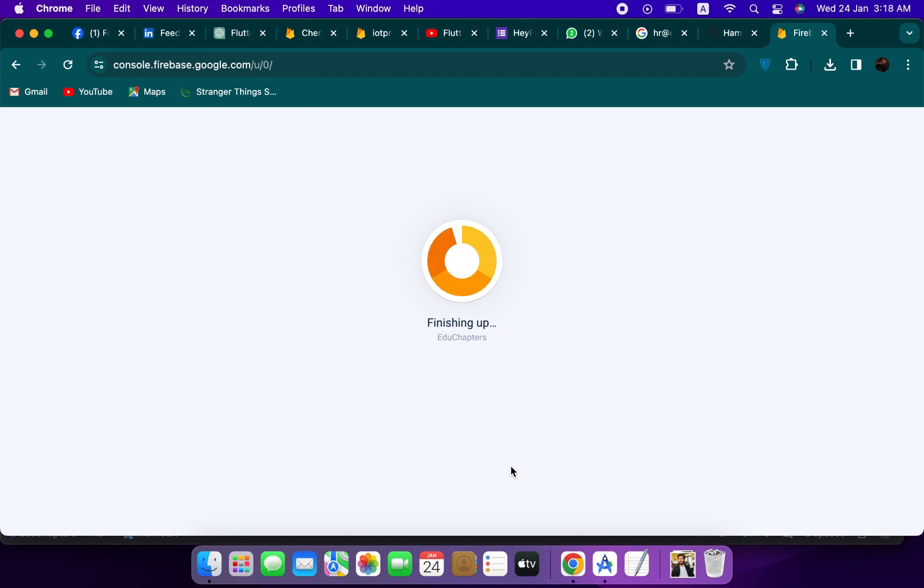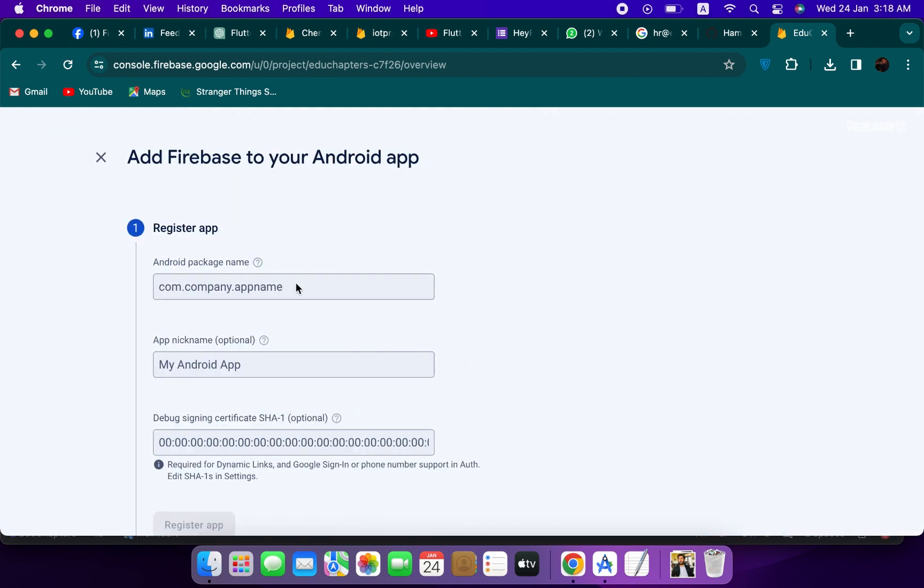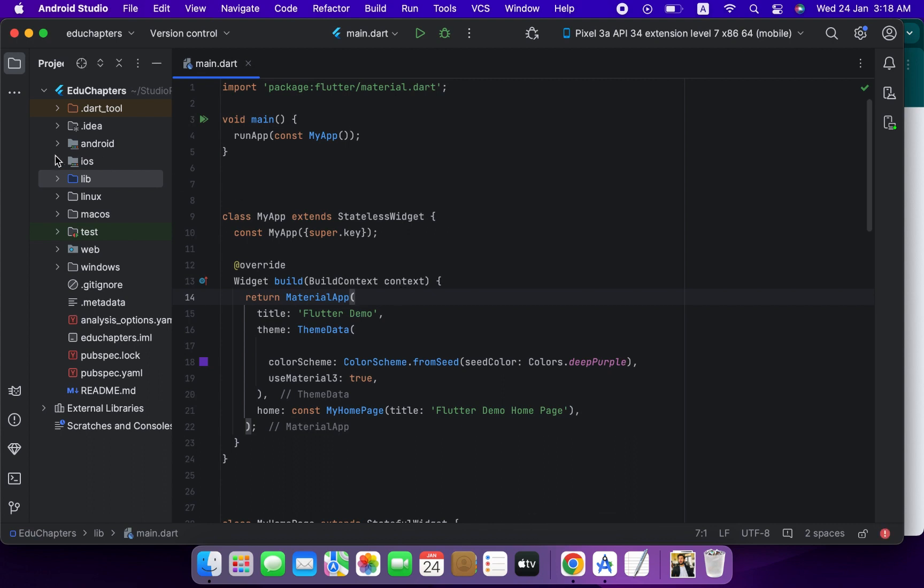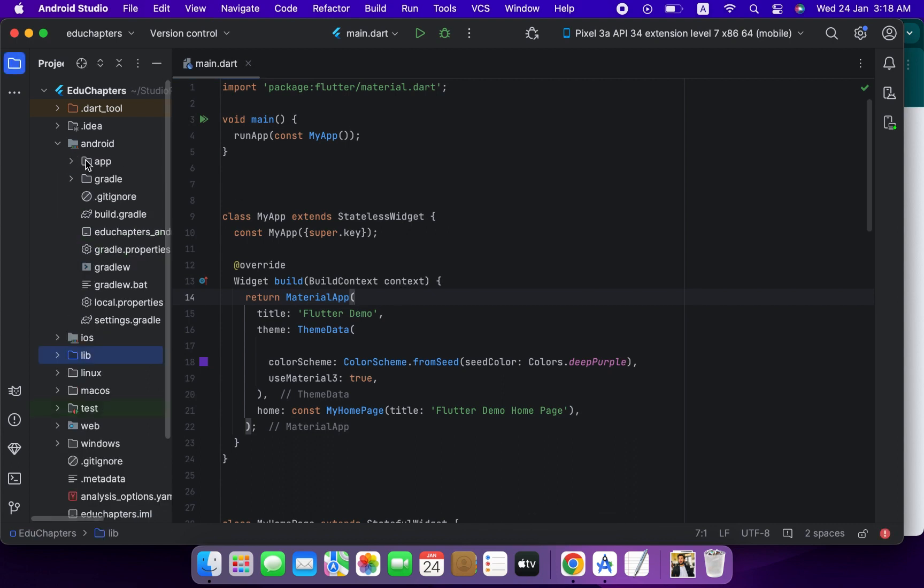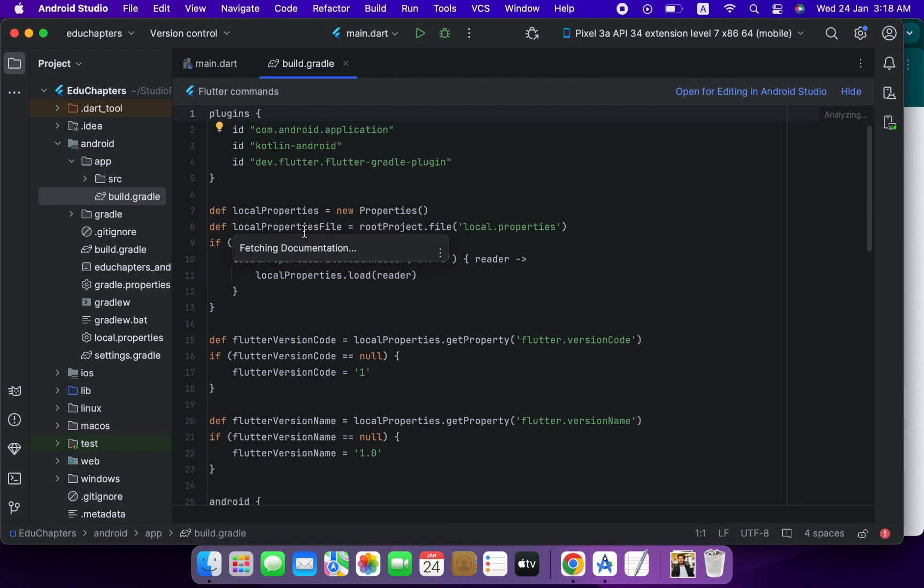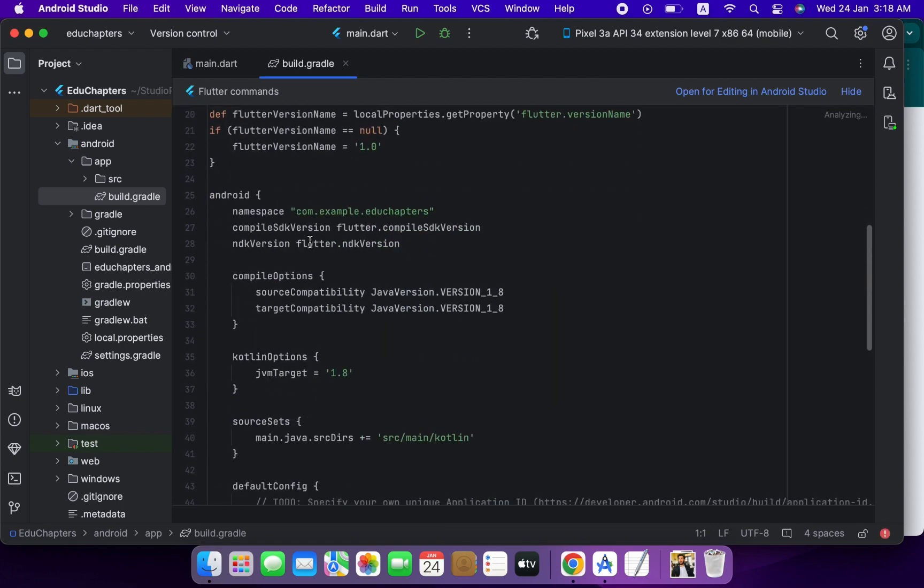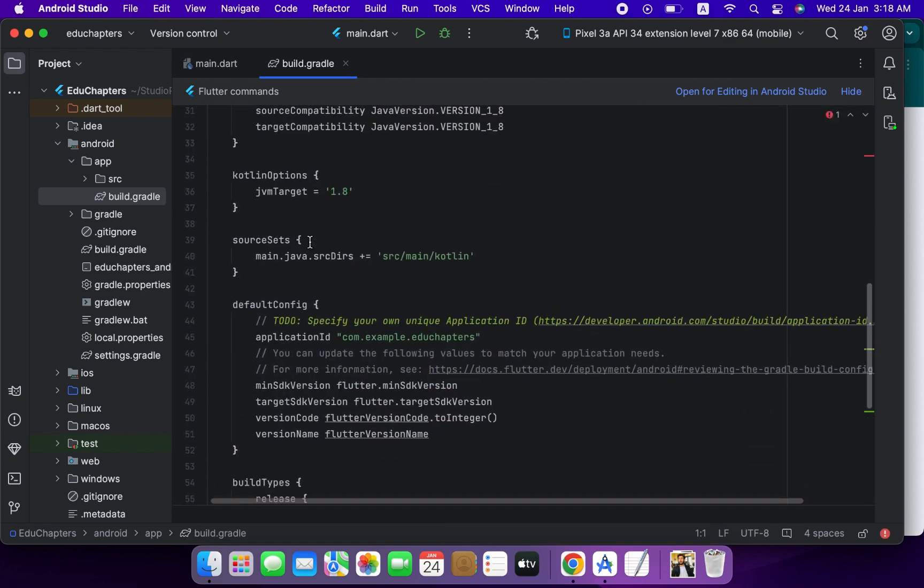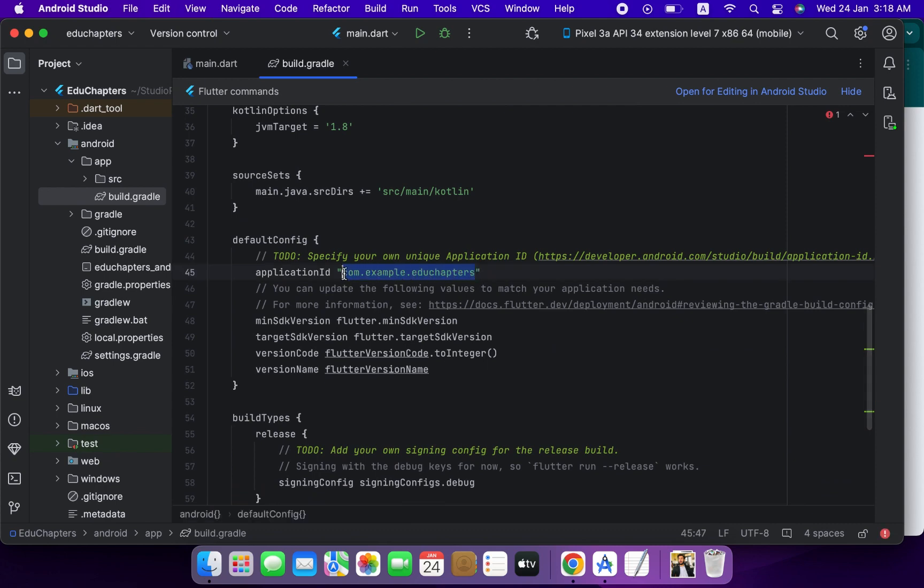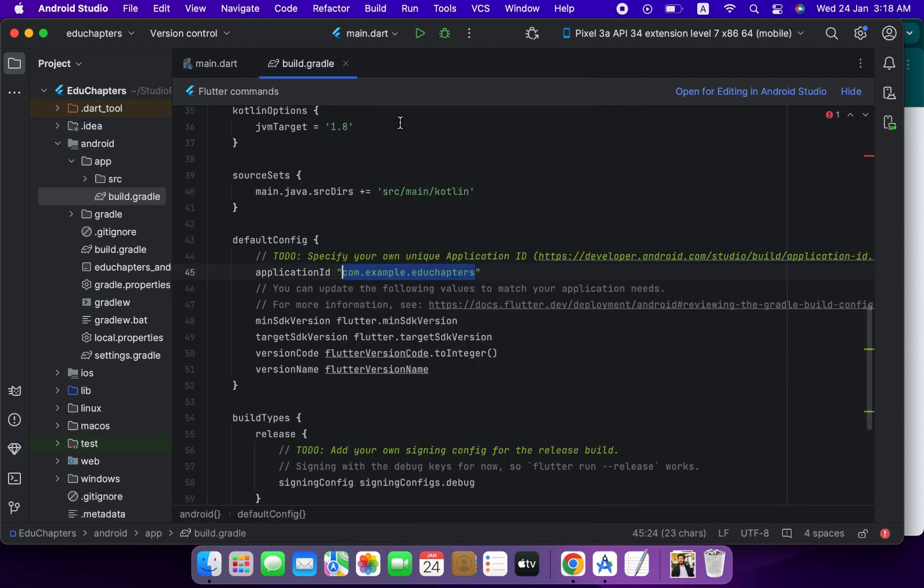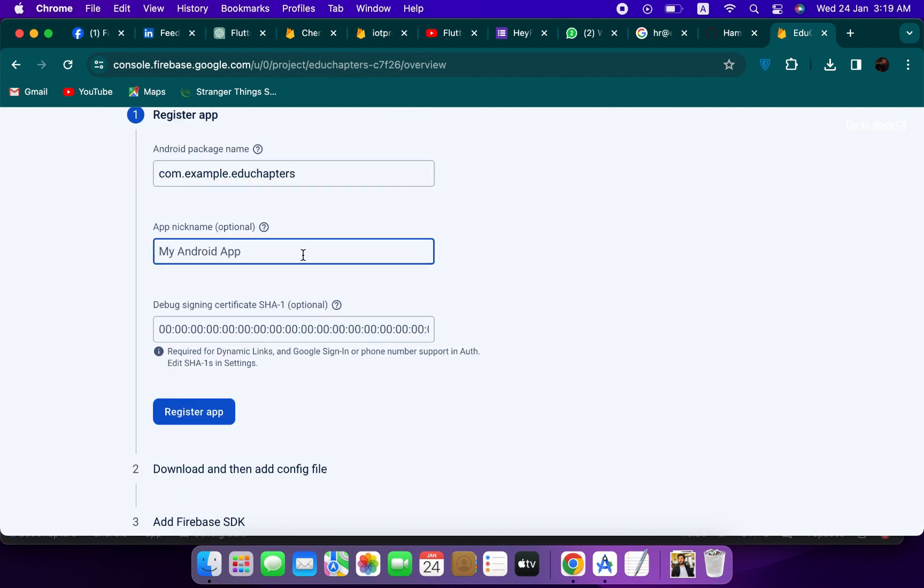So our project has successfully been created. Continue. Now we will integrate with Flutter app, so click on the Android. Here we will add the application ID, so go to Android and then app level build.gradle. So you will see this one, application ID. Copy this one and paste it here. You can also add a nickname to your project. Register app.